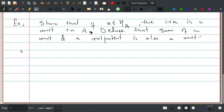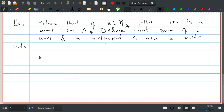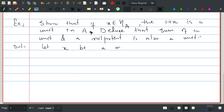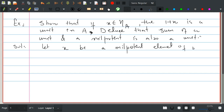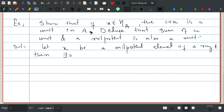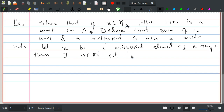Let us see the solution. Let x be a nilpotent element of a ring A. Then by definition there exists n in the natural numbers such that x to the power n is 0.